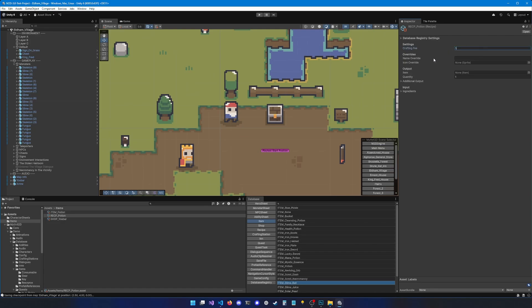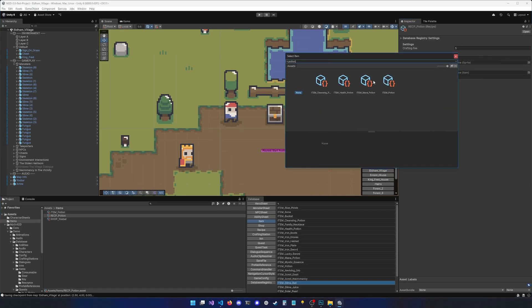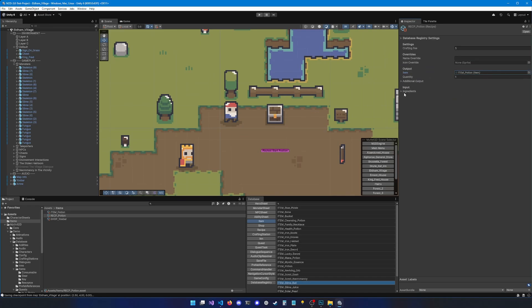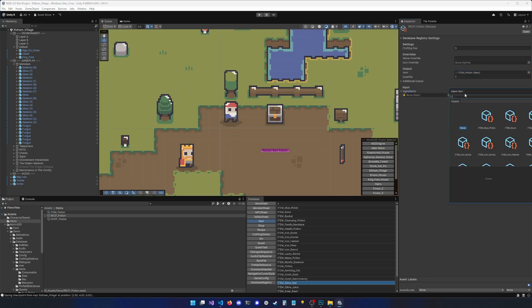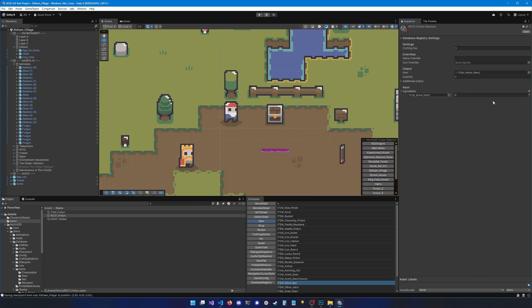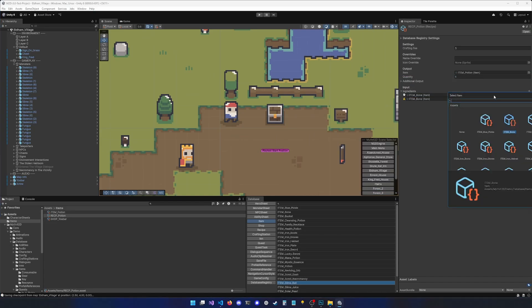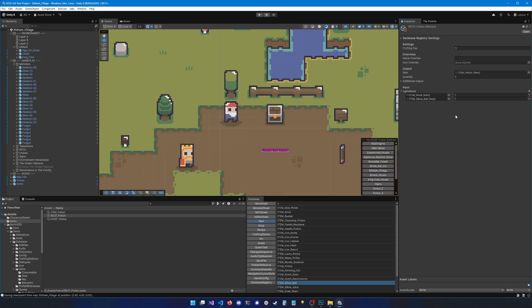Let's call the recipe 'recipe_potion'. We can set the crafting fee — let's set it to five. You can also overwrite the name; if you don't, the item name is used. Overwriting is useful if you want to craft a set of potions, and you can overwrite the icon too. Now select the item to craft — let's select 'Potion'. Then select the ingredients: the first is one bone, and the second is one slime bowl.